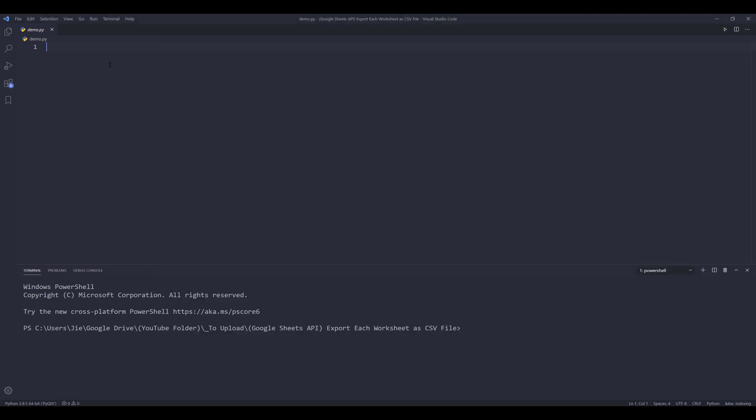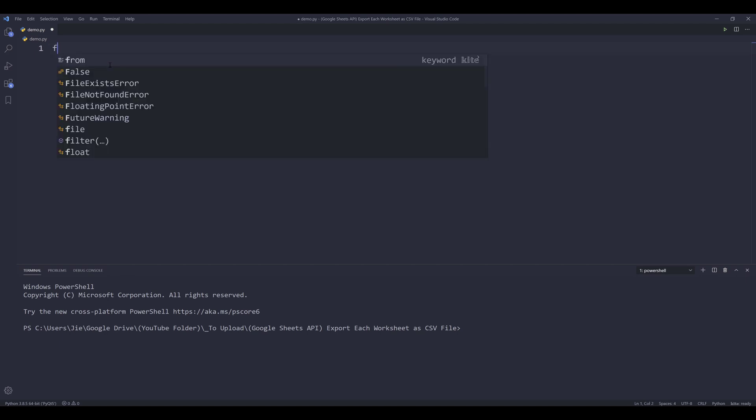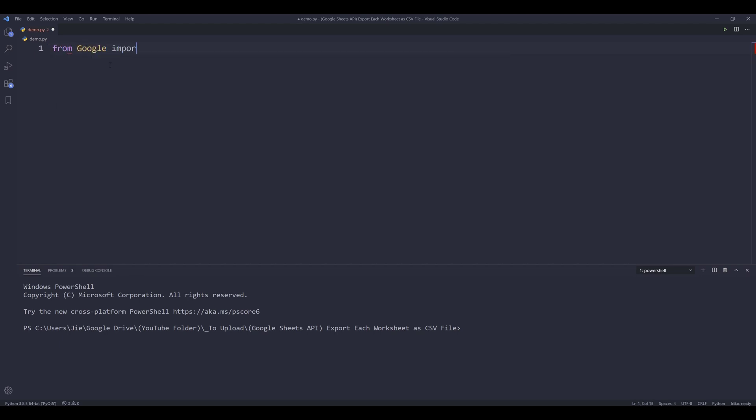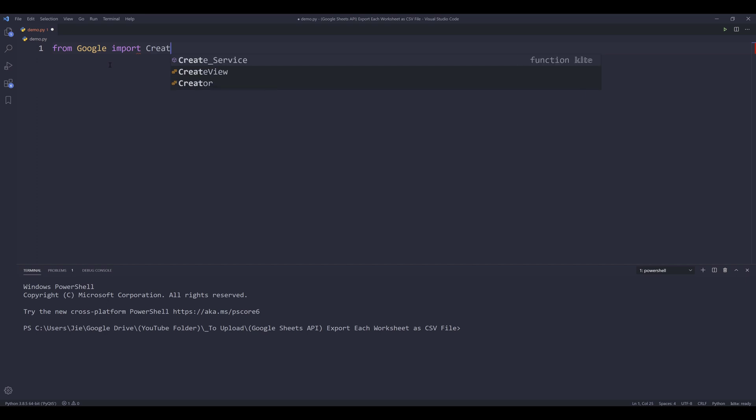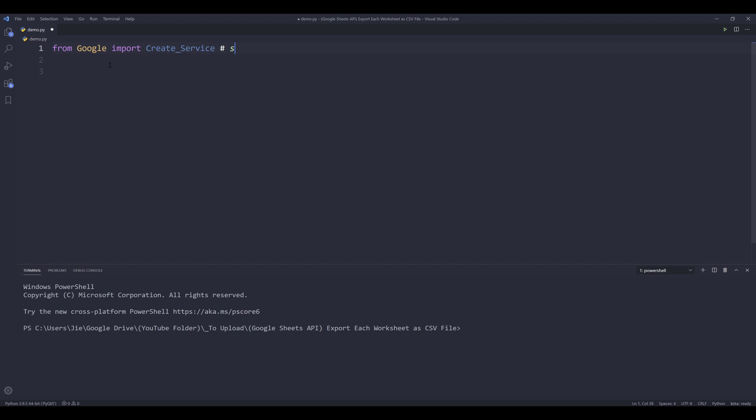Let's go to our Python editor. I'm going to start by importing the Google module. And from the Google module, I'm going to import the create service function. And you can download source code from the link in the description below.